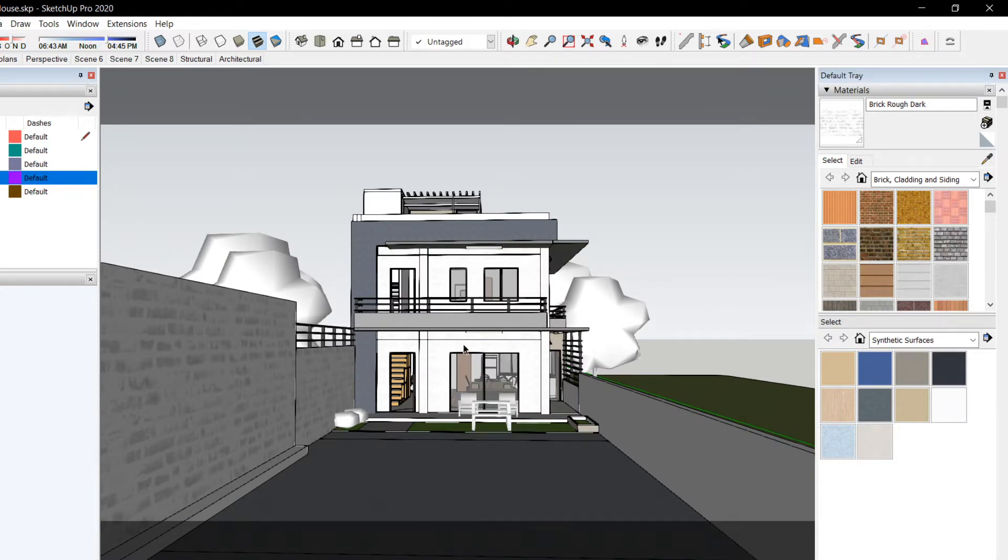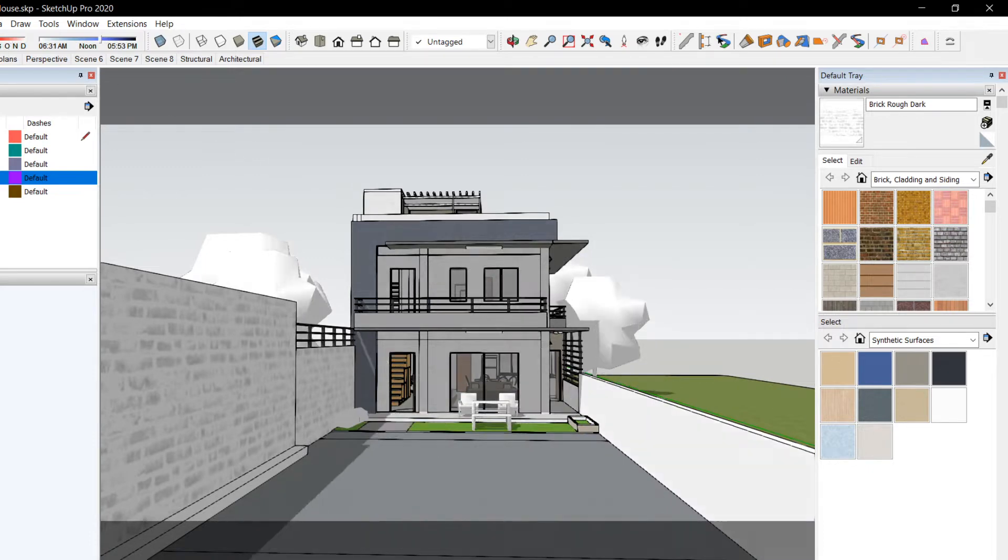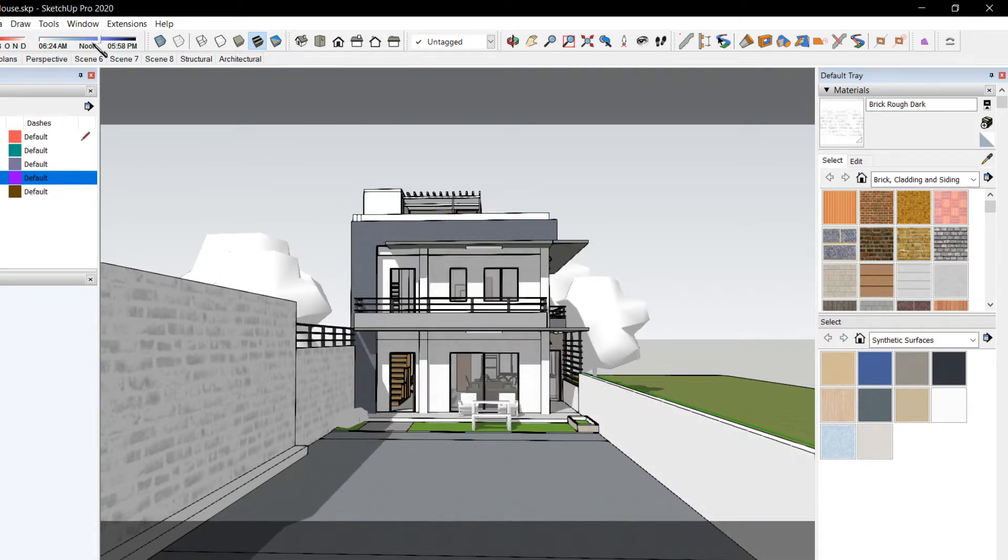Shortcut for shadow, F8. That's why I have a shadow toolbar up here.